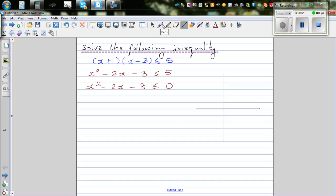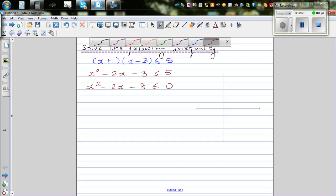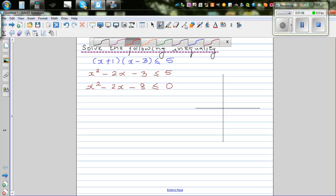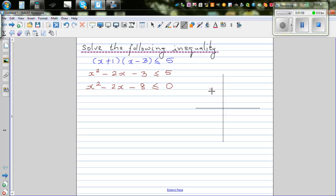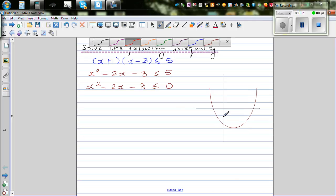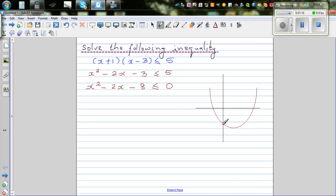From this equation, I can say your y-intercept is going to be negative 8, because the y-intercept is when x is equal to 0. So your parabola would look somewhat like this — not drawn to scale. The y-intercept is negative 8, so this point here is negative 8.